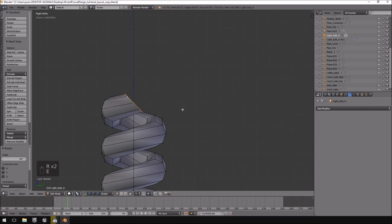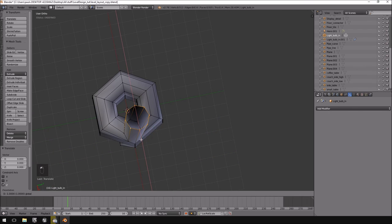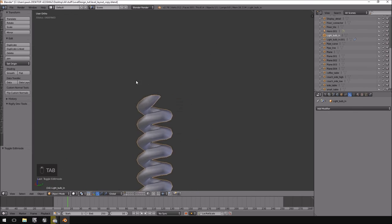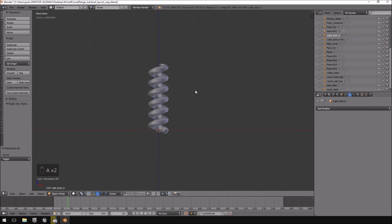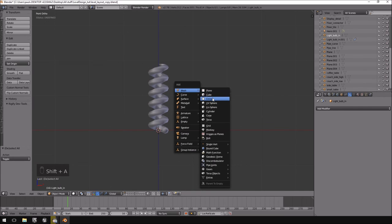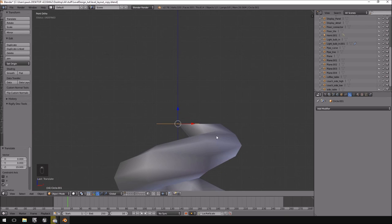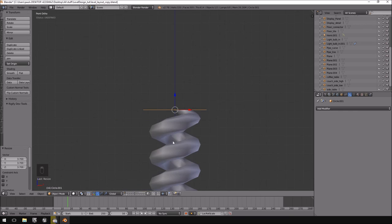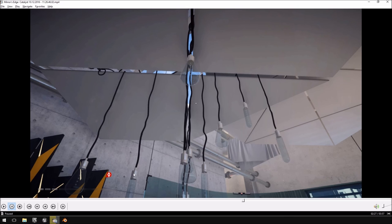I'm going to rotate it by negative 45 degrees, hit E to extrude, then rotate that by negative 45 as well, so the light has something to connect into and doesn't just look like it's hanging in the middle of nowhere. Then I'll hit Shift+A again to add another circle with eight vertices, moving it up and scaling it out to slightly exceed the size of the lighting fixture.